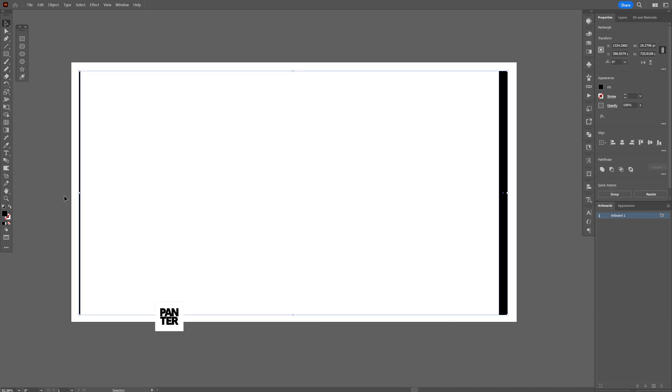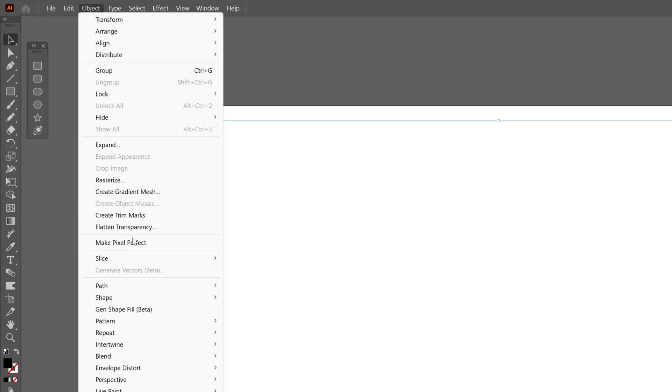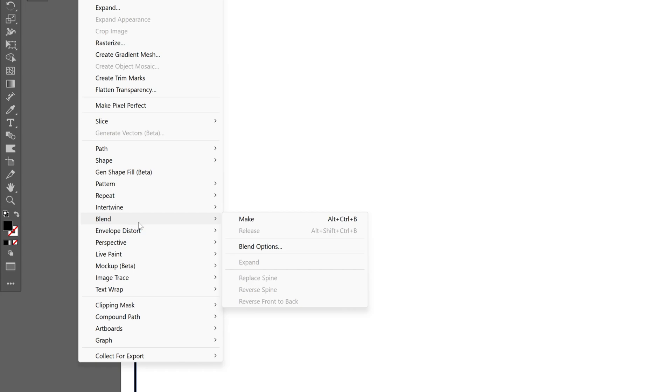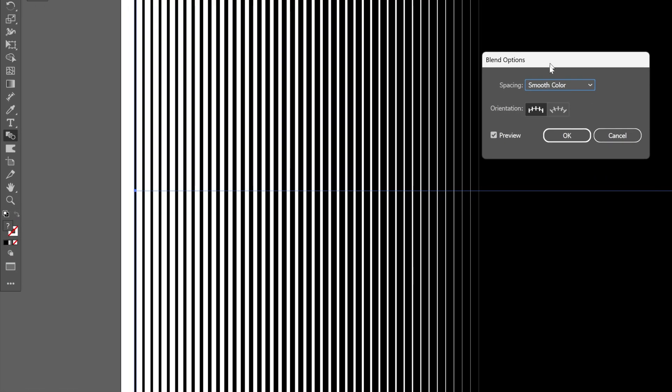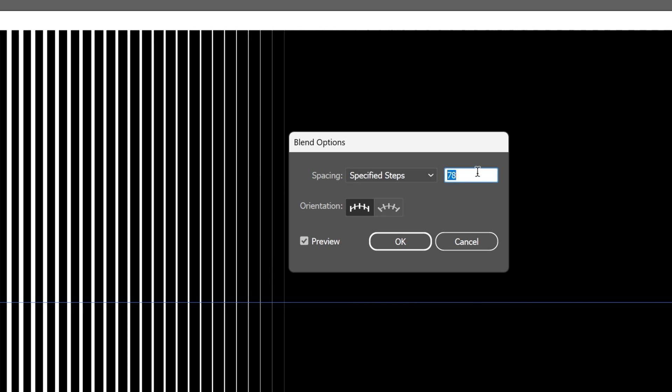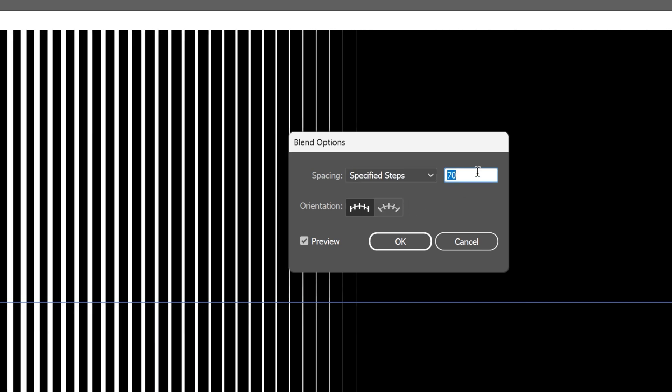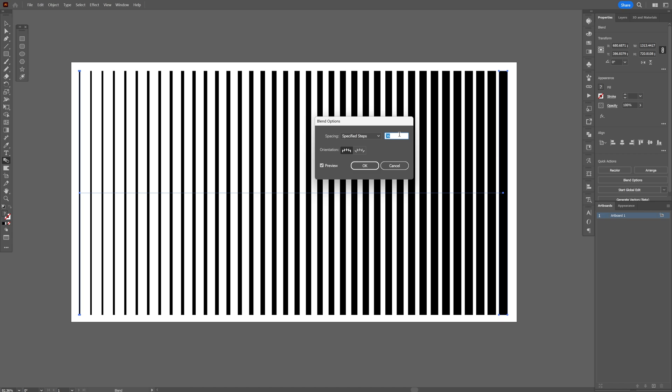Let's select both of these lines, go to Object, Blend, and click on Make. From here, let's double-click on the blend tool and select Specify Steps, and decrease the numbers until you see enough space in between every line.